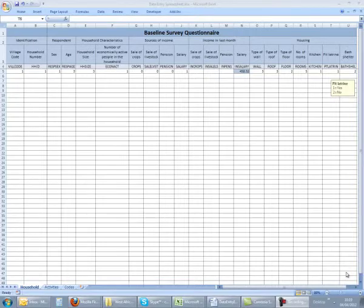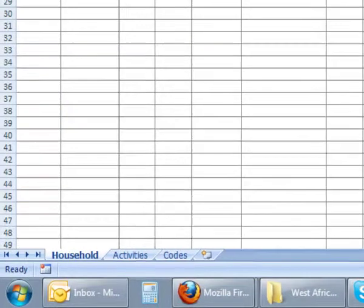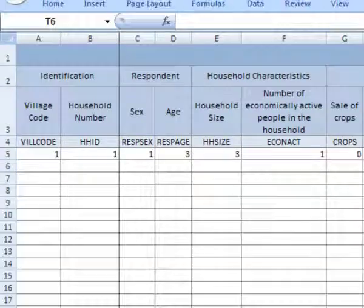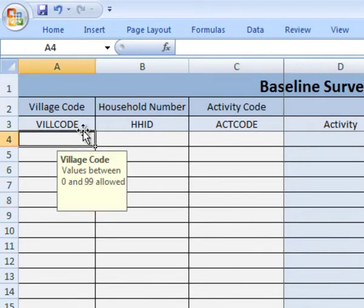When we come to the economic activities, we need to move to the separate sheet. We must remember to enter the village code and the household number, as without this we would not be able to link the activities to the relevant household.